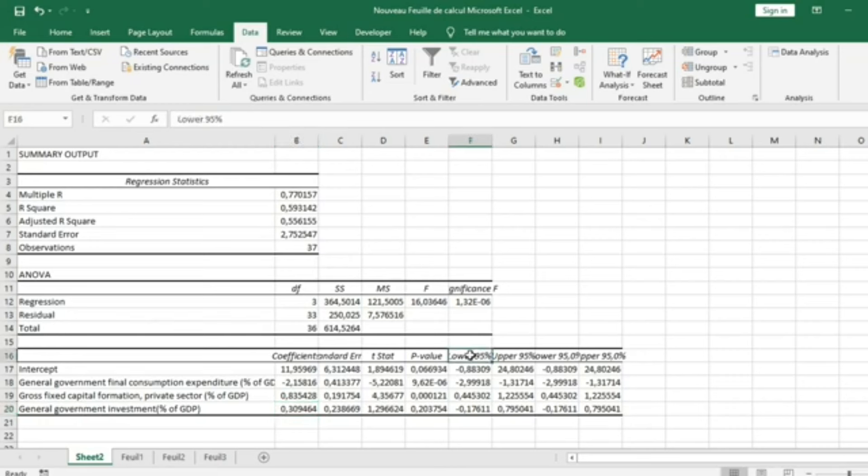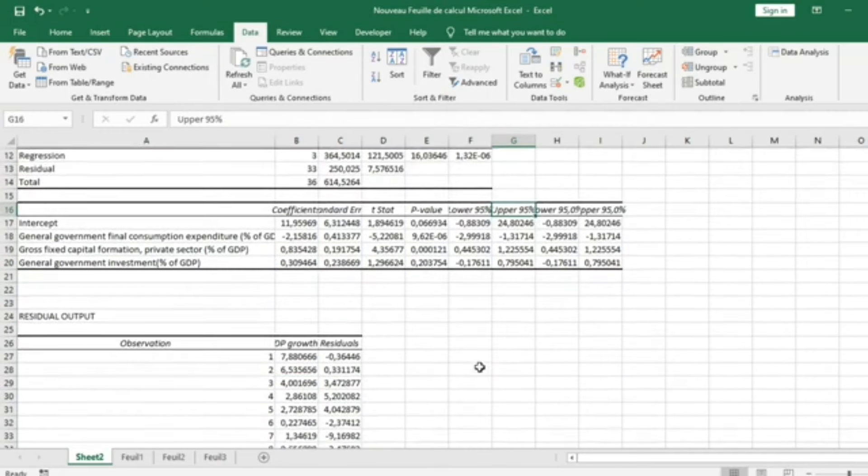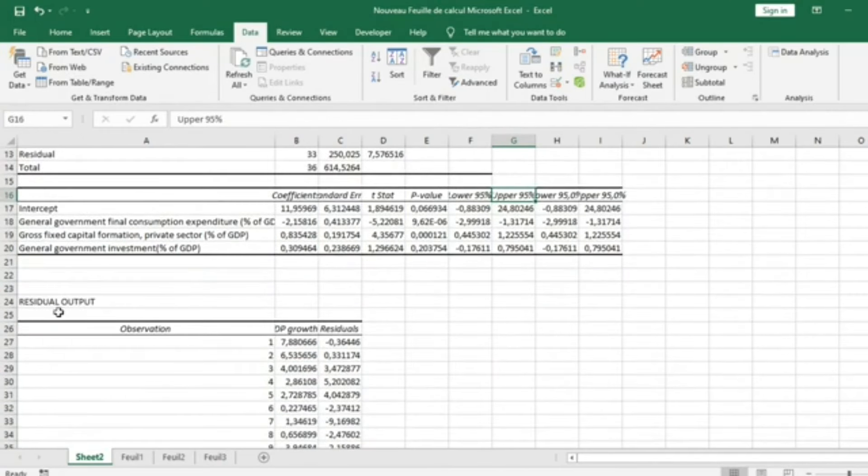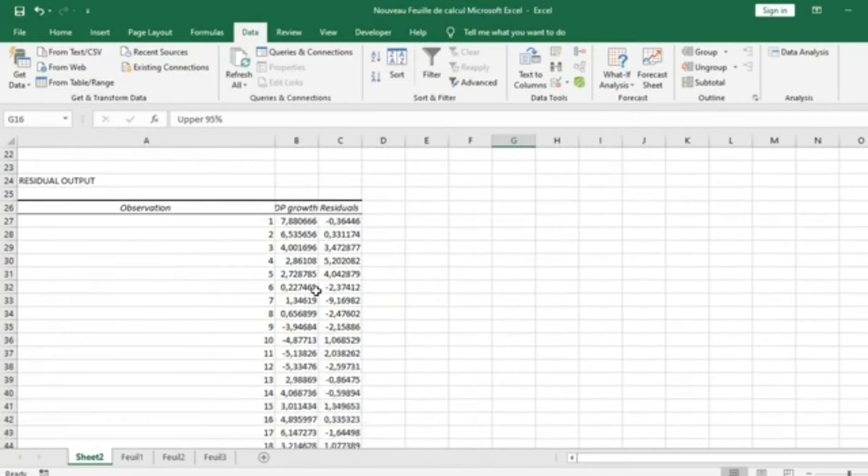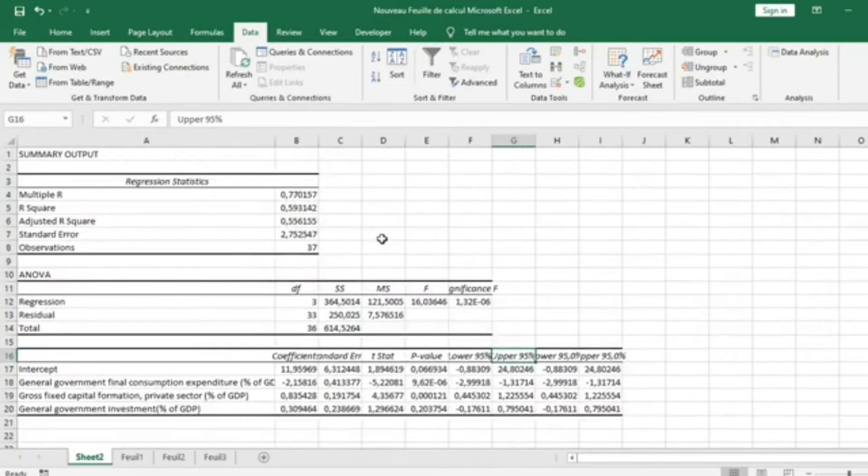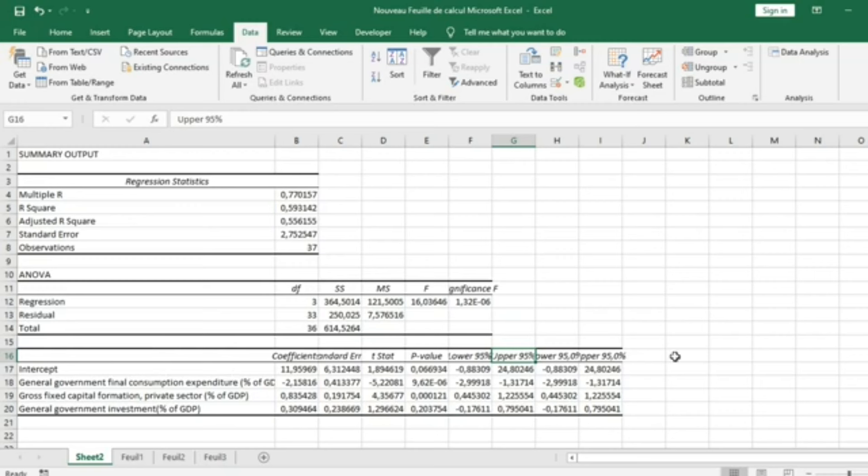We have here confidence intervals at 95%. We also have elements like residual plots of our model. That's it for today. In the next tutorial, I will show you how to look at residuals and other analyses in Linear Regression using Excel.